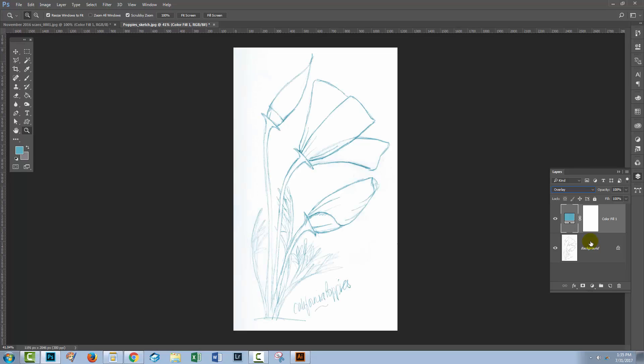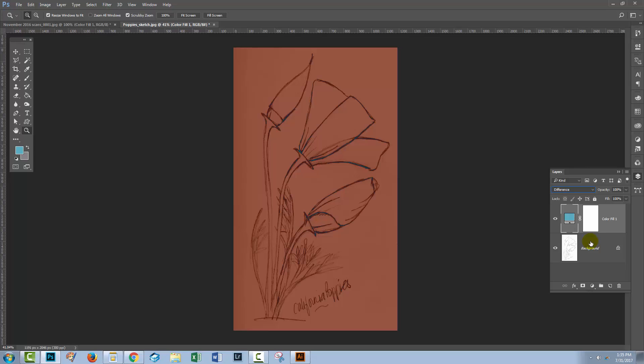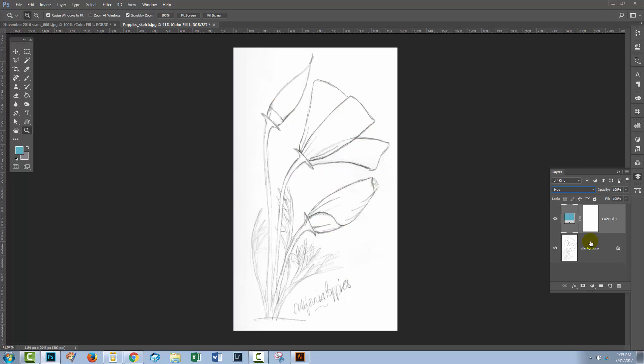Well overlay might be the answer there. And what you're looking for is just a good result with the color of your choice. And here color might be appropriate too.